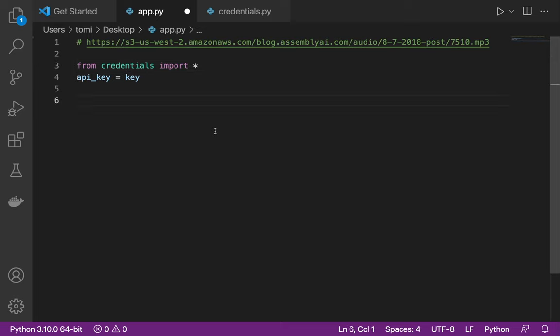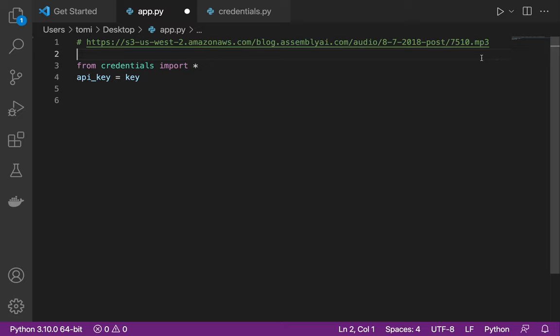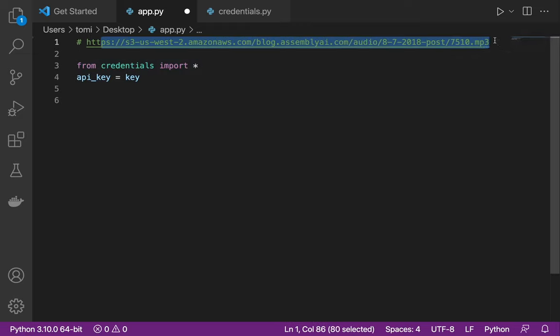Now that we have that set up, the next thing we want to do is post the audio file onto AssemblyAI. This is the URL to the audio file we're going to be posting. AssemblyAI has a lot of features — in this video I'm going to show you how to post or convert an audio file that is already online and has a URL. As you can see, this file is uploaded to AWS and has its own URL.